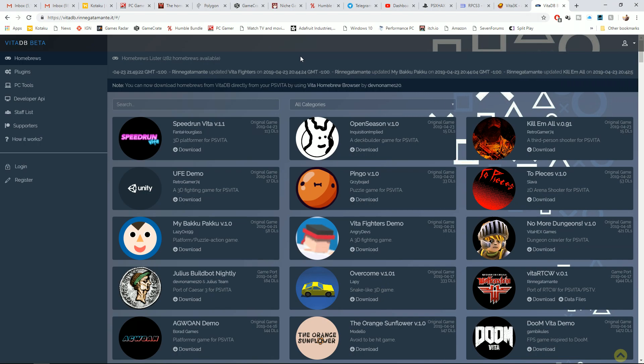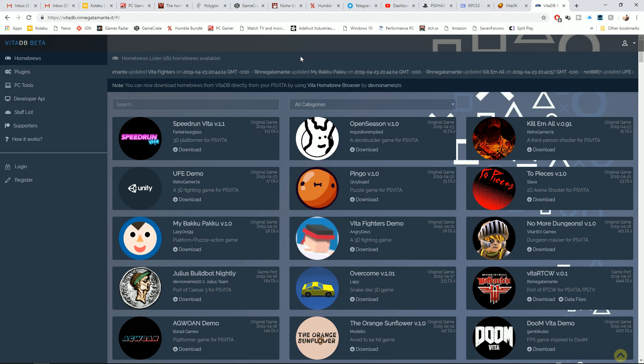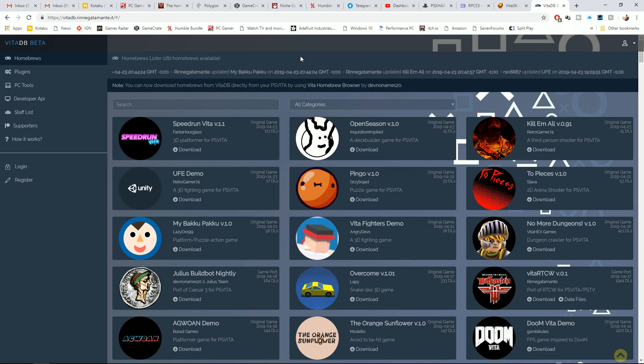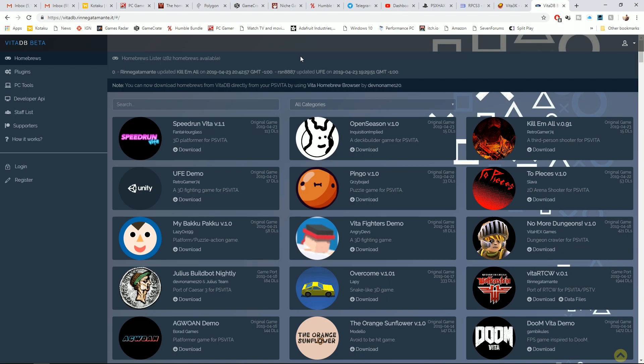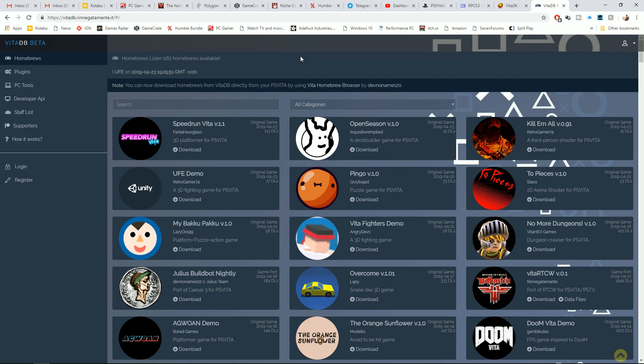Shout out to retro gamer who has this kill 'em all homebrew game up. So there's plenty of interesting stuff here. You're going to want to take a look at that, especially if you're a Vita owner. I would suggest diving into the homebrew since even I was surprised to see quite a bit of content here.